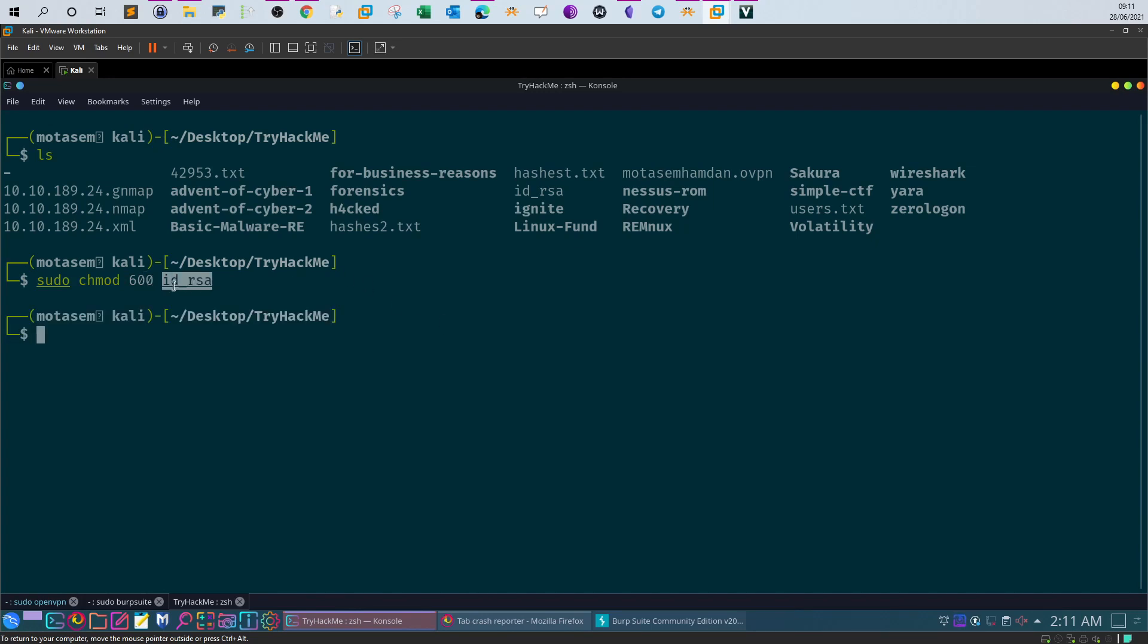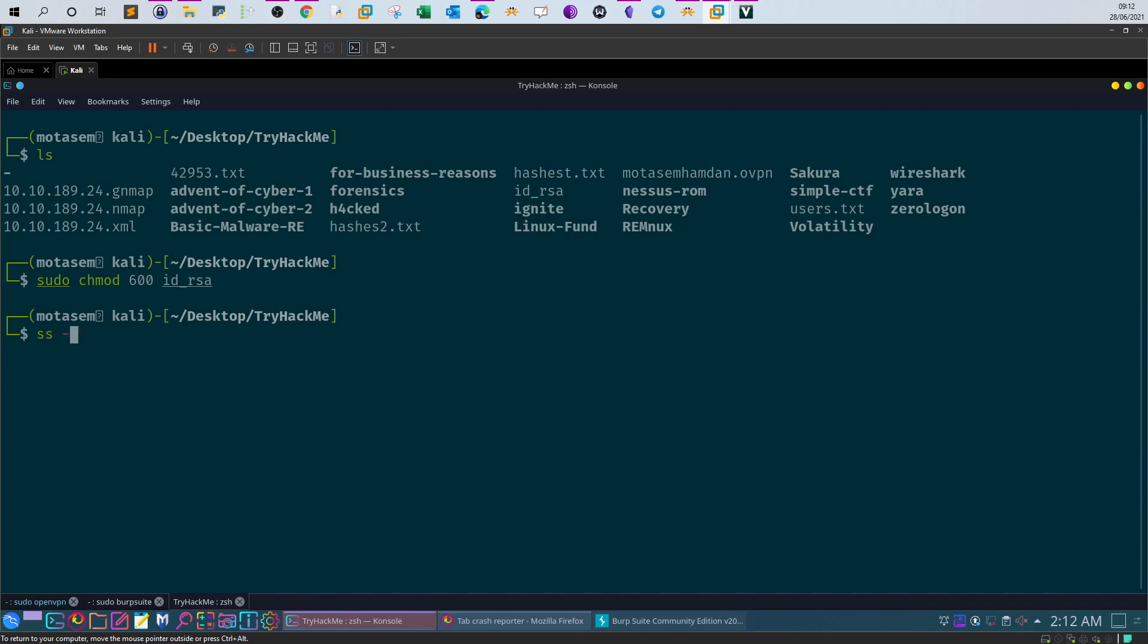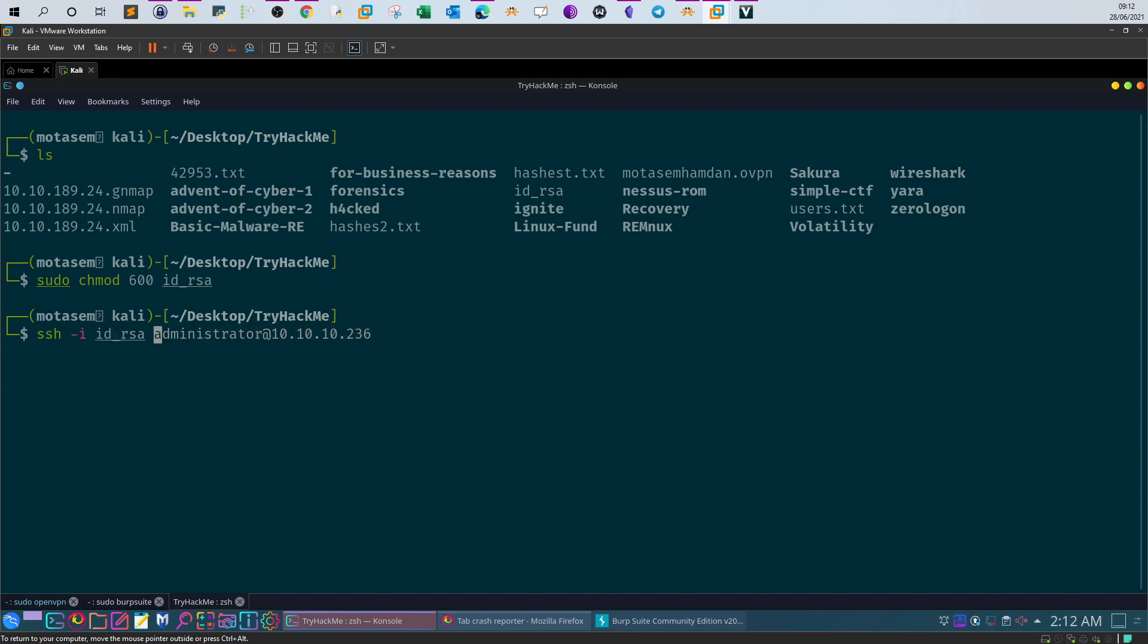What we can do here, say ssh -i, username is falcon, and then the key that you will use. Yes, yes, yes. So we're logged in now.